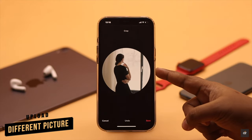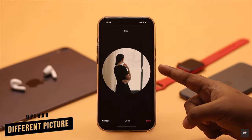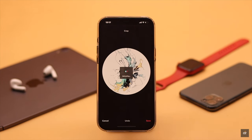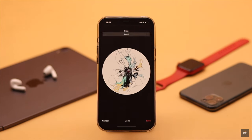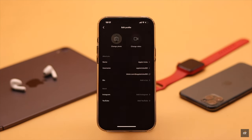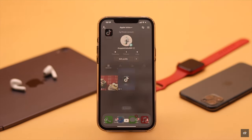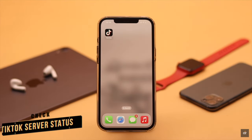If internet is not your problem but you are still not able to change your profile picture, try uploading a different picture. Sometimes the picture you're using can violate TikTok's policy, which in turn can cause this issue.